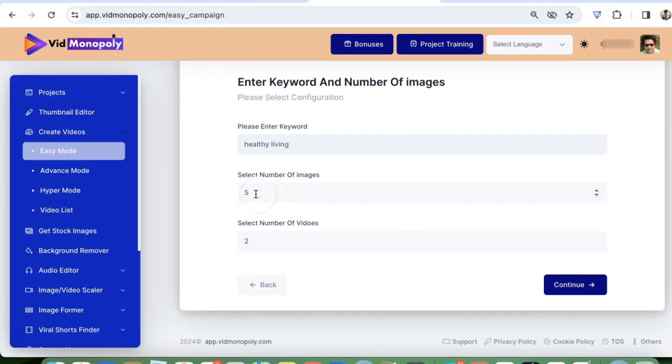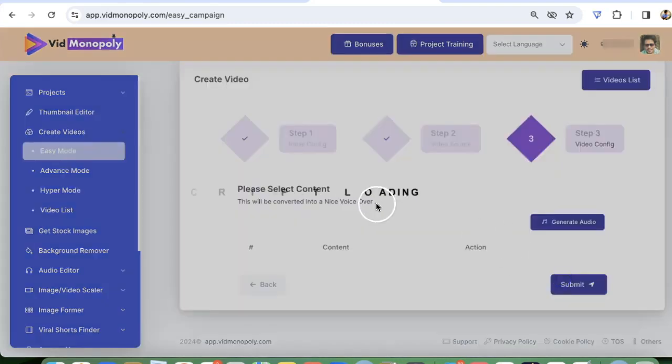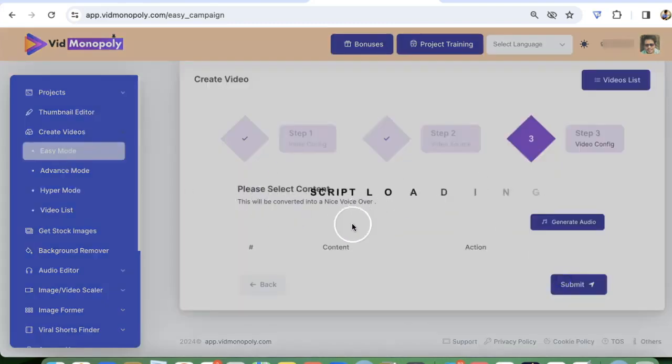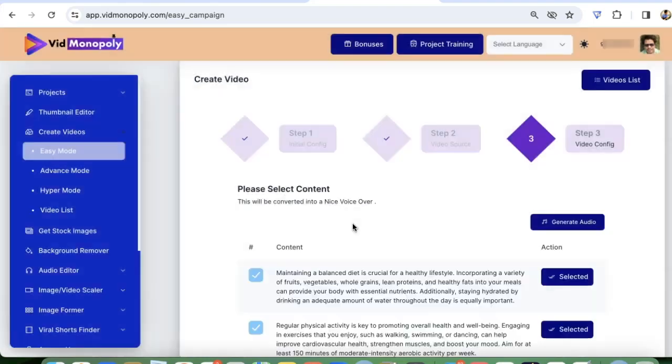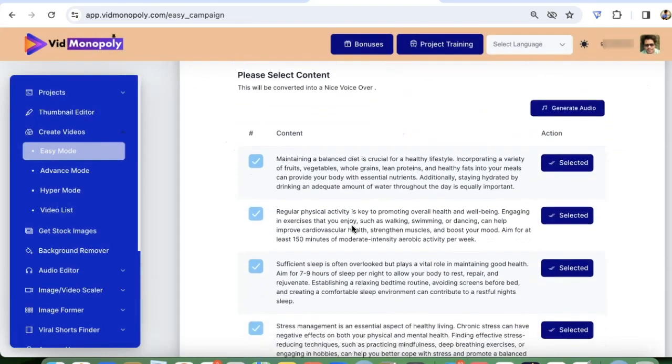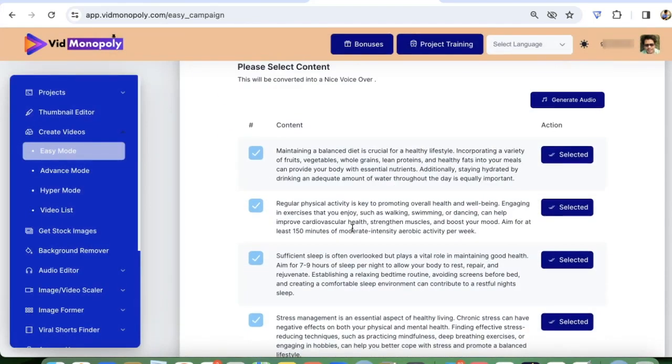This is the number of images for each video, number of videos I want. I'll enter just five for this. You can go up to 10 videos at once. Now, the software will generate scripts for us that we can use. You see, these are all the scripts that are generated for us in just seconds.